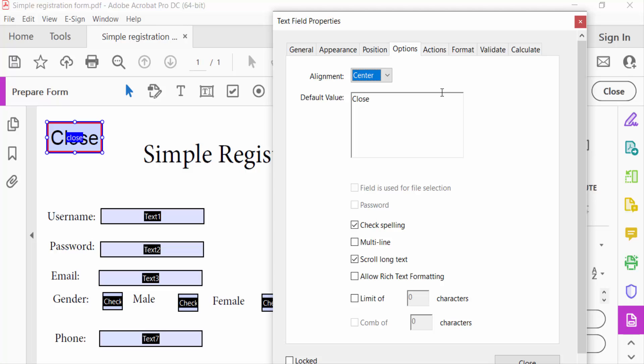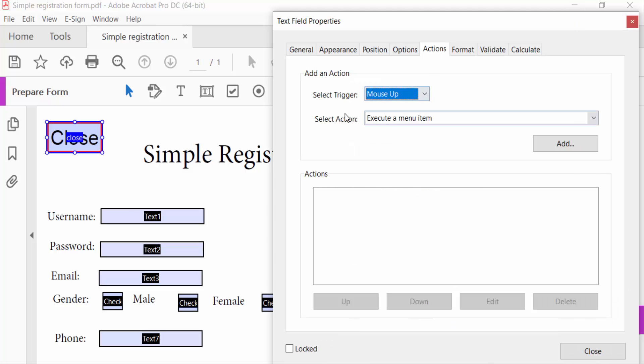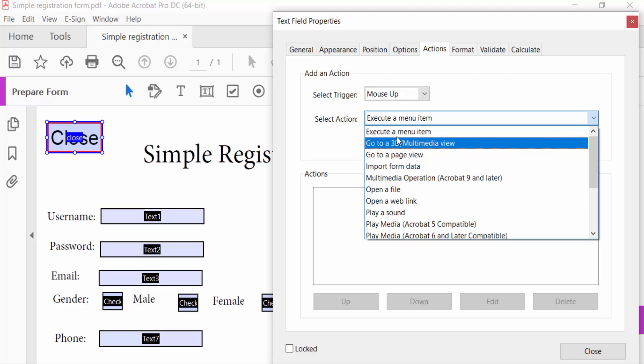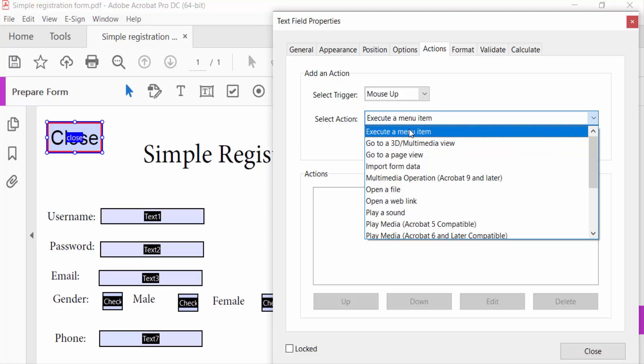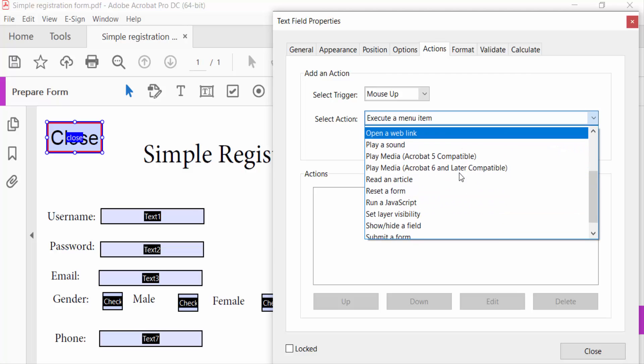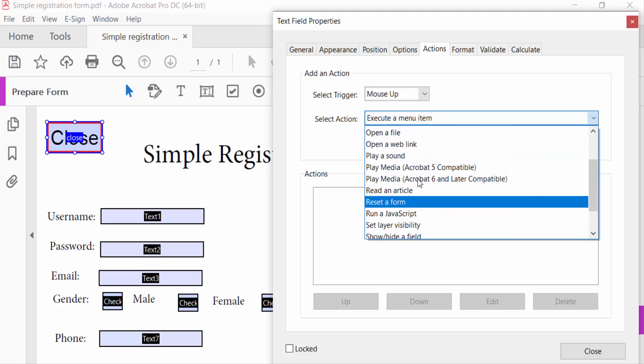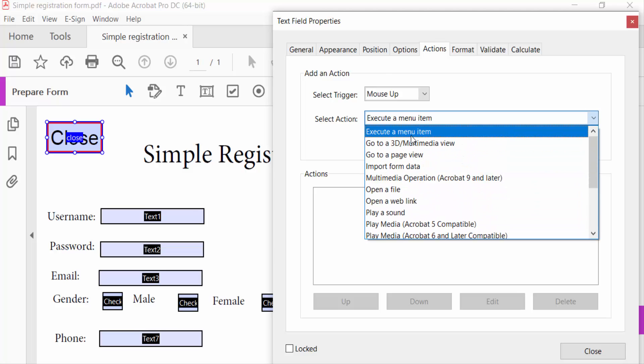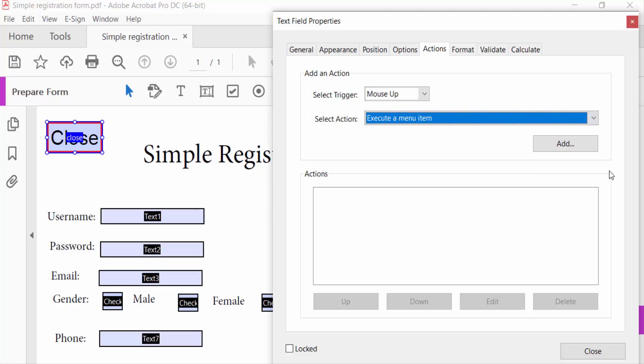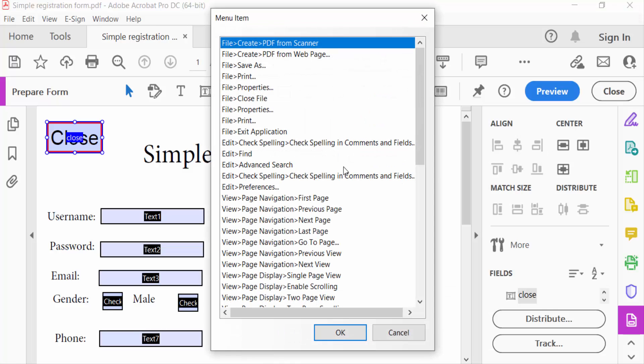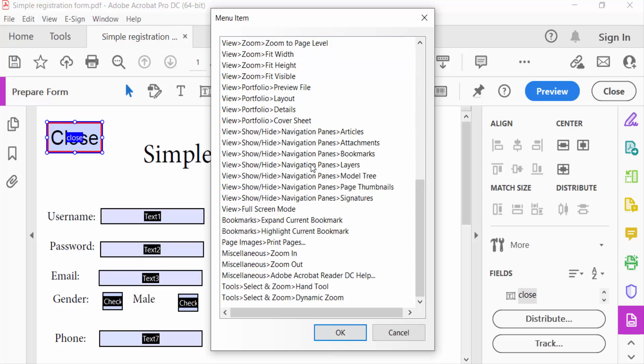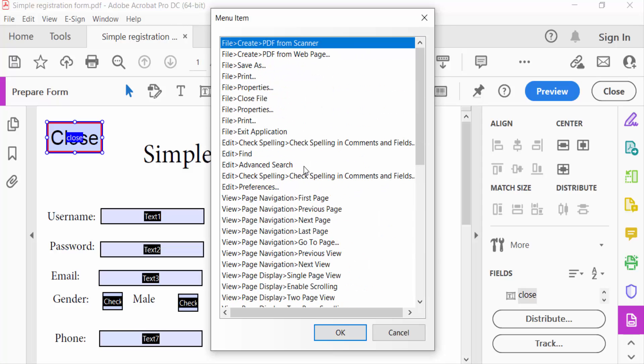And go to action and select action is execute a menu item. There are so many options here. I select it and then press add. Menu item dialog box appears and you see so many options here.